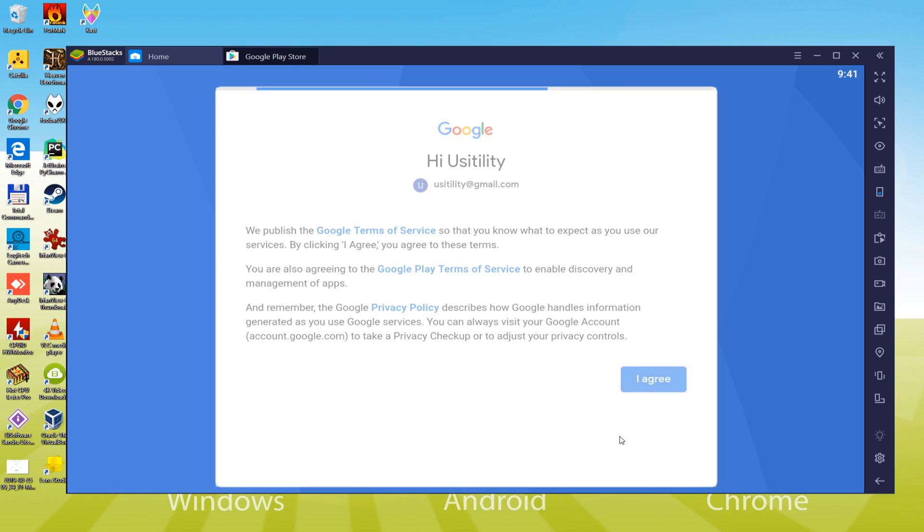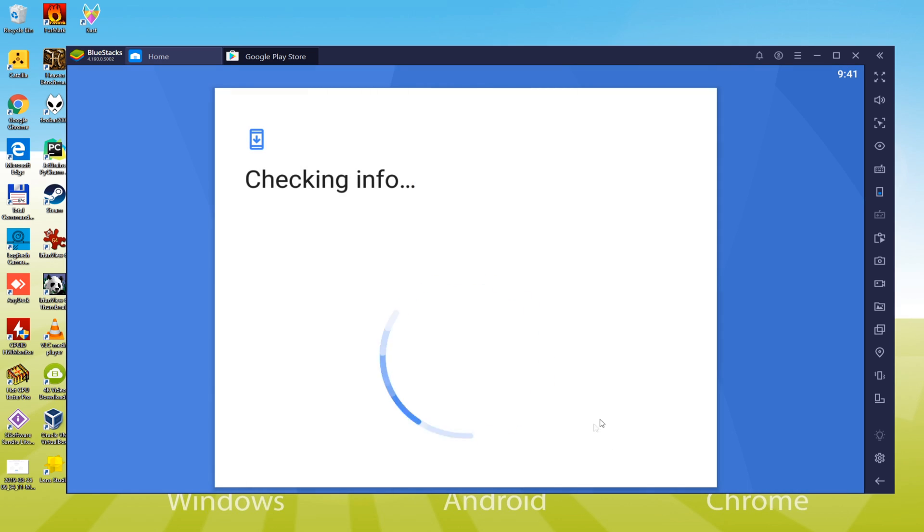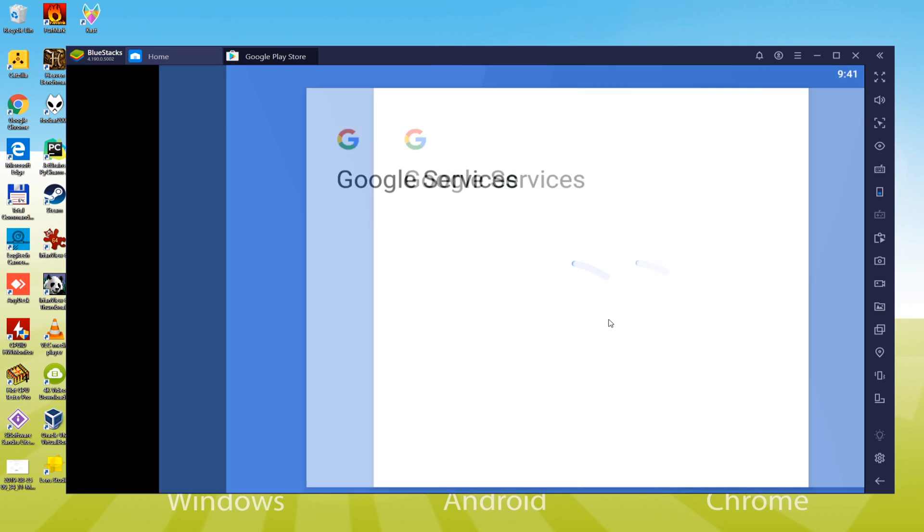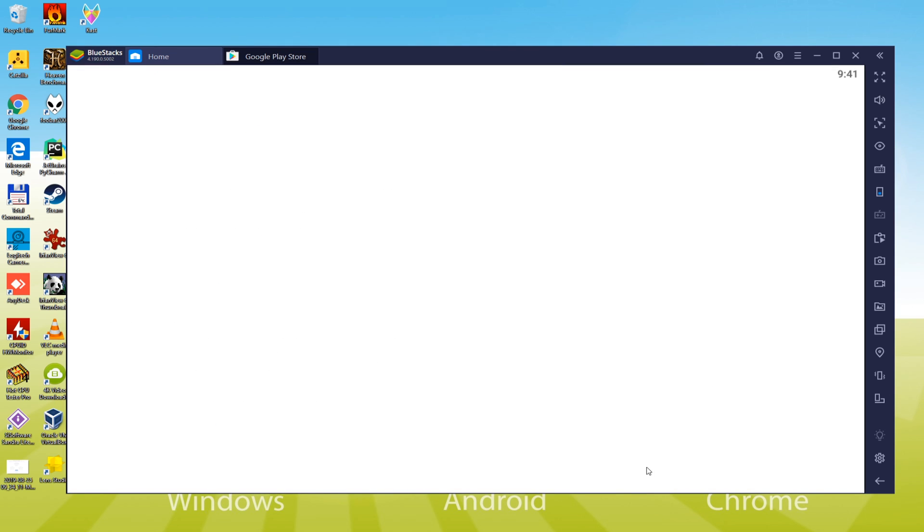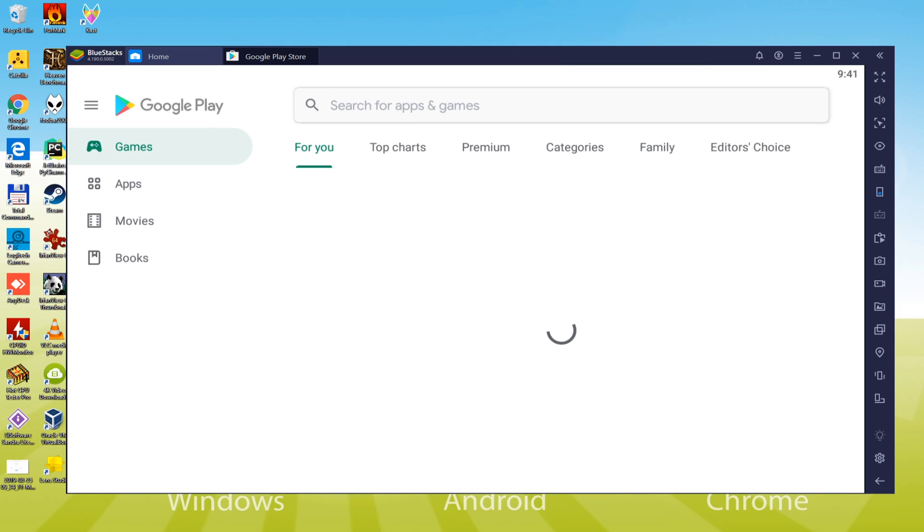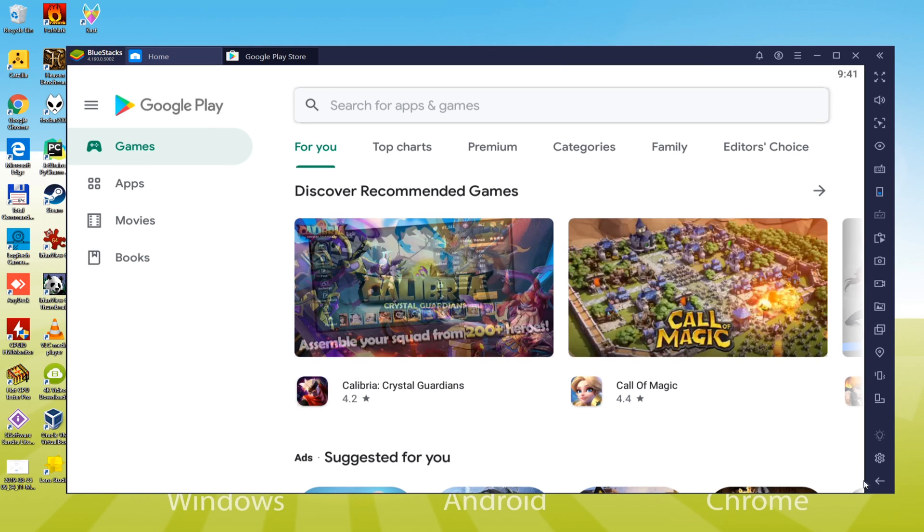It asks for making a backup of our device within the cloud storage however we don't require it so we press no. It can display the same setup as a mobile phone or tablet and if you produce a backup, it will store all the data for the future. As you can see, we are in our Google Play account now.